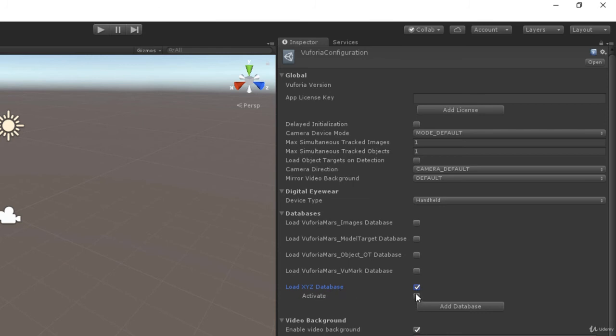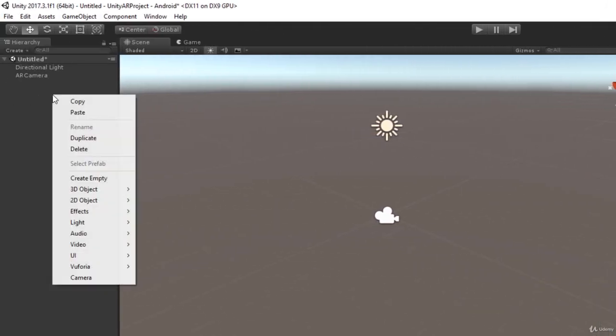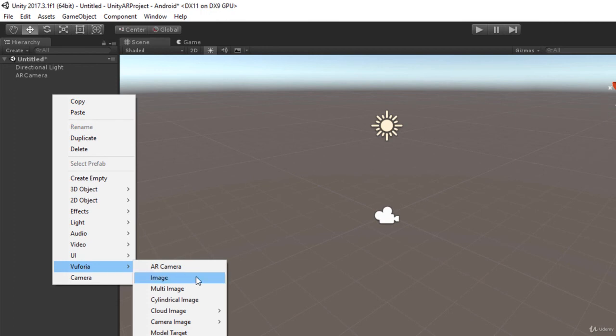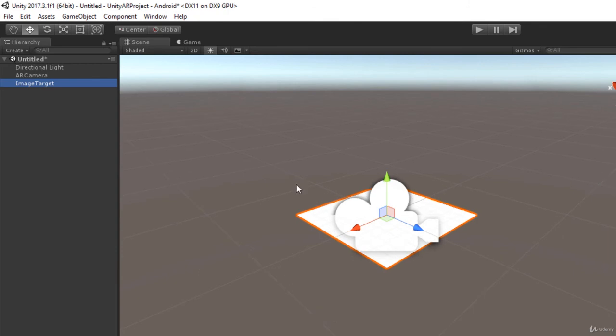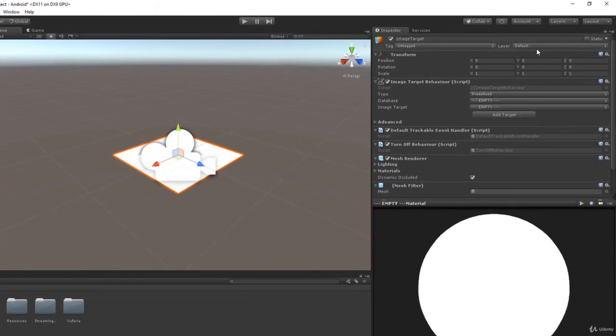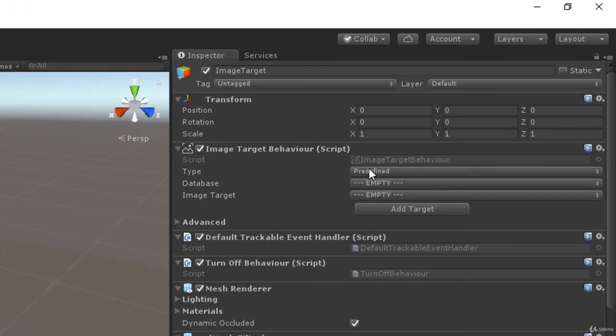Now to add this image inside this database into our scene, we have to go to our hierarchy, right click, go to Vuforia and click on this image. This will add an image target to our scene at zero zero and you will notice that there is a image target behavior component attached to our game object.